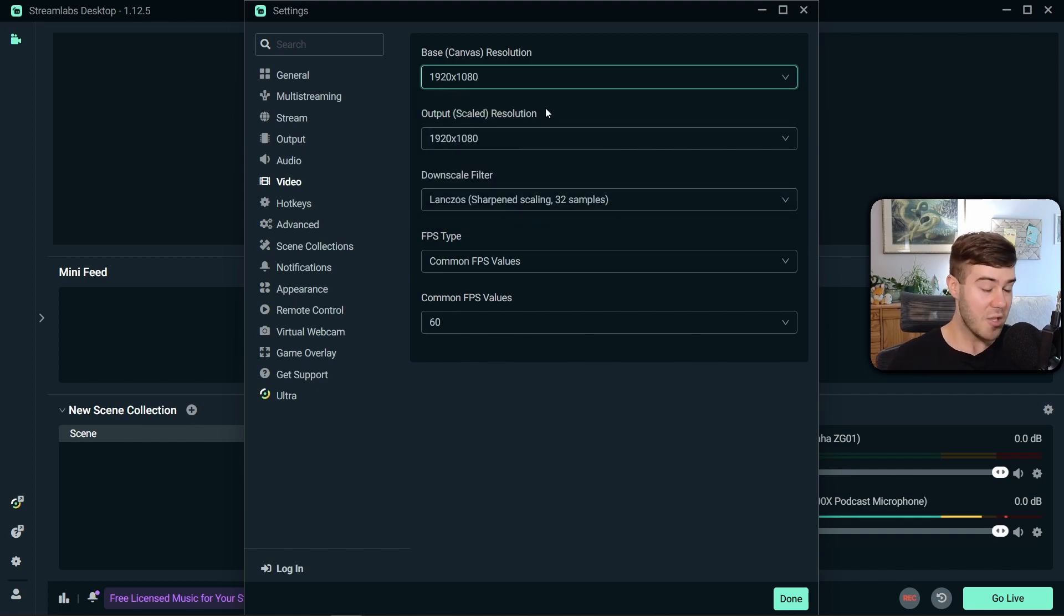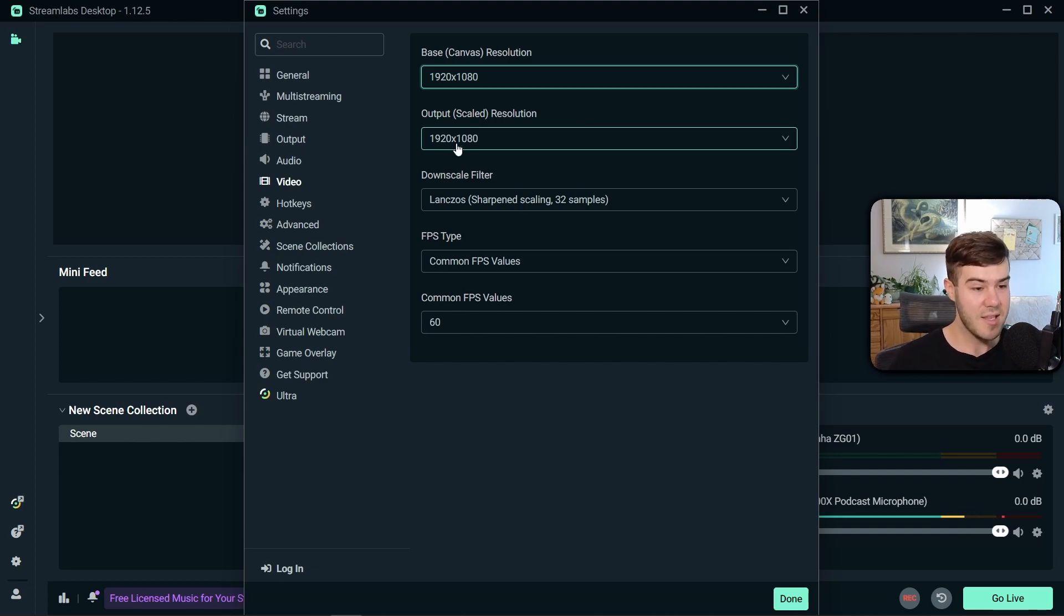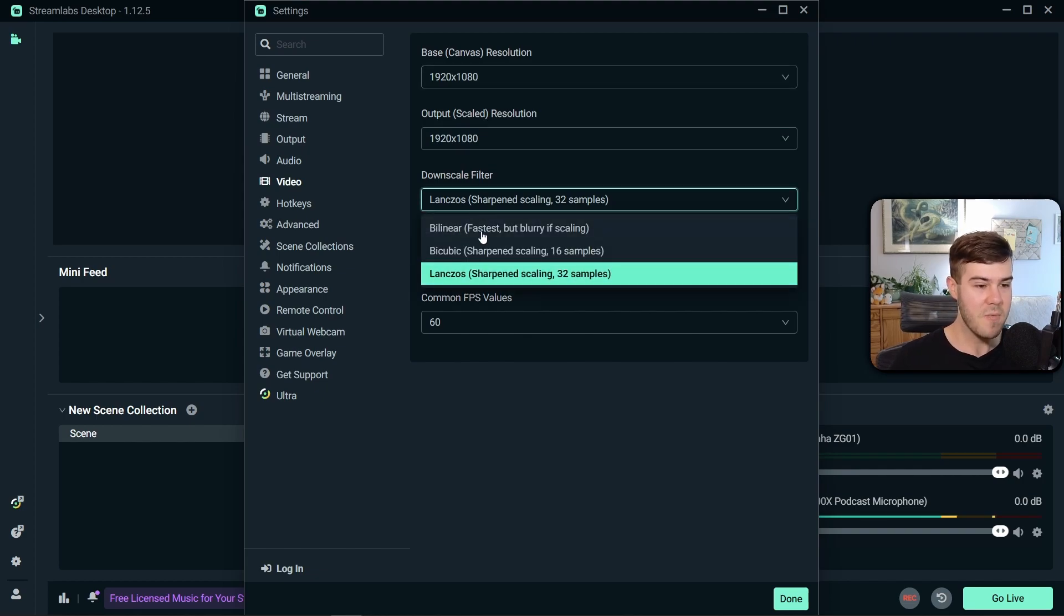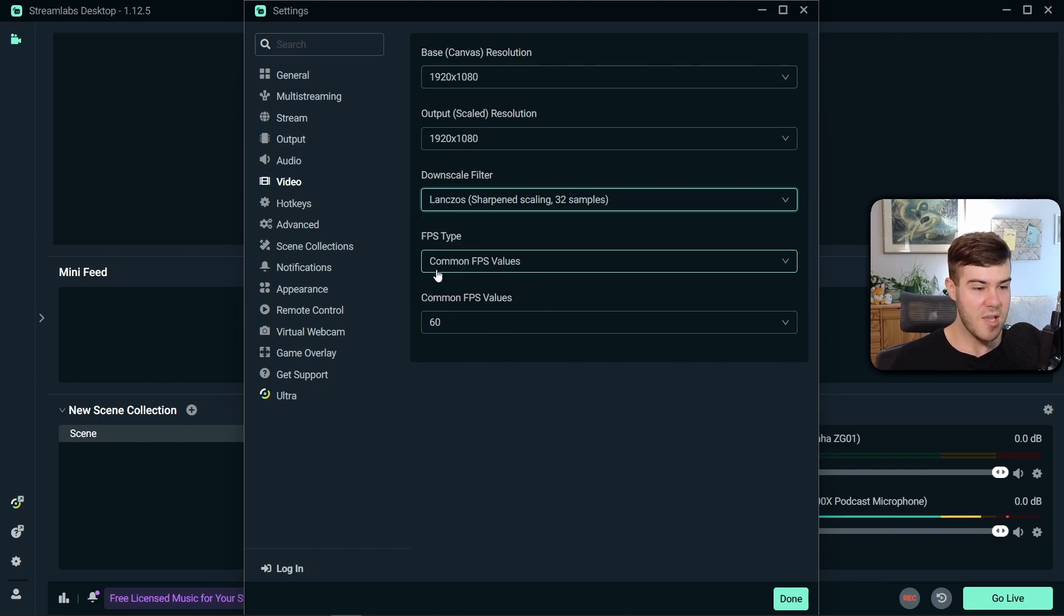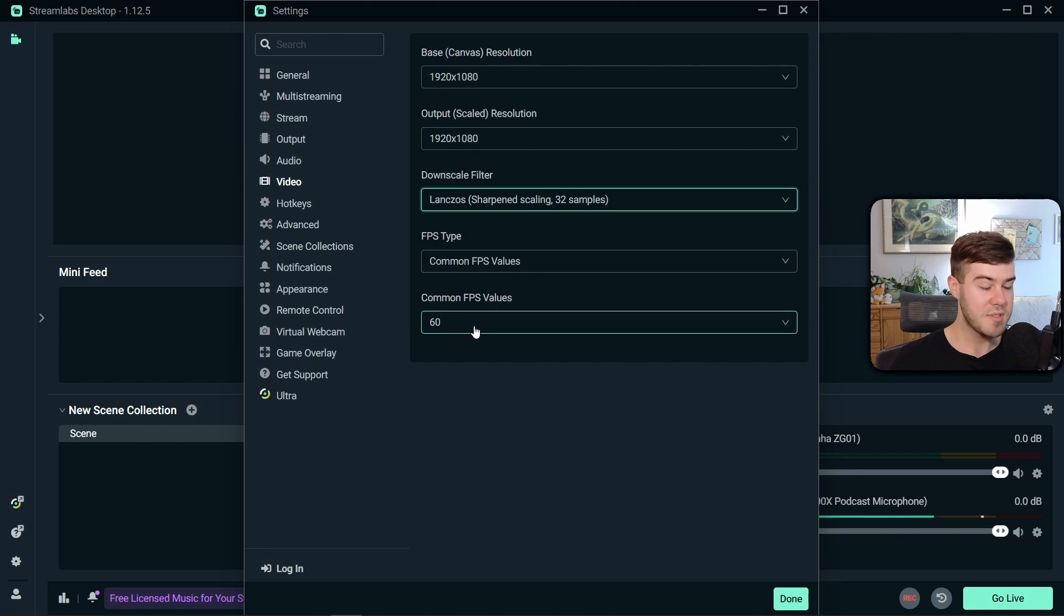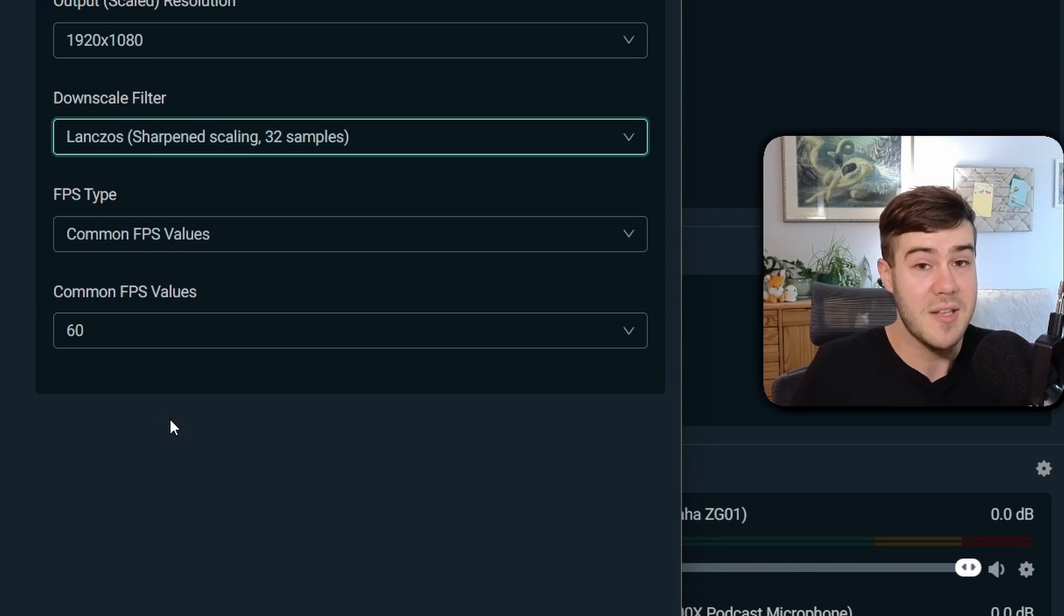The output scaled resolution is what you wanna stream to. So I wanna stream to 1080p, 60 frames per second. So I'm scaling it to 1080p. Your downscale filter, I recommend choosing Lanczos for the best quality. FPS type is common, and common FPS values is 60, because we wanna stream at 1080p, 60 frames per second. Makes sense, right?